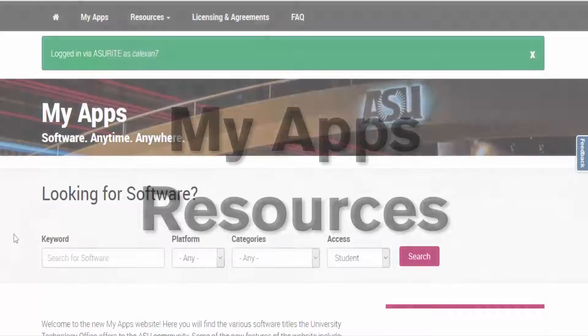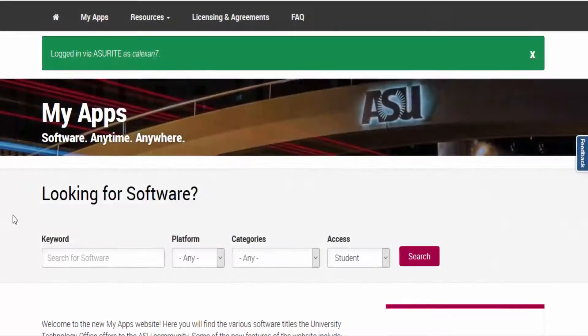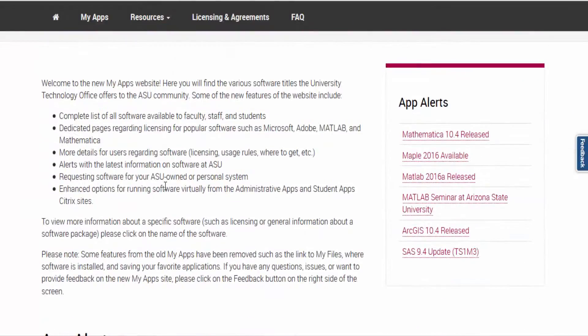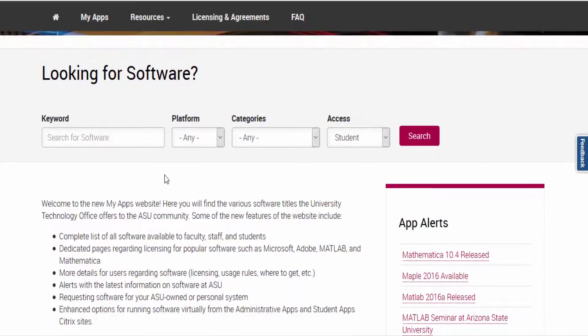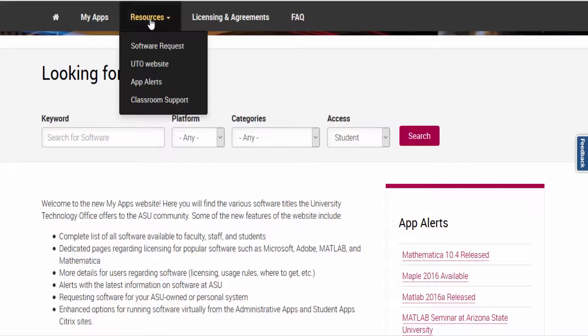MyApps Resources. The main job of MyApps is to show you the software available at ASU, but it holds other helpful resources. On the MyApps page you will find app alerts about programs in the system. These show release dates, updates, or new programs that are being released, and if there are any seminars that you may be interested in attending.